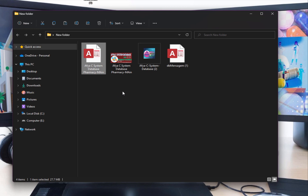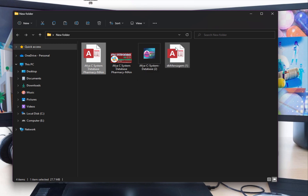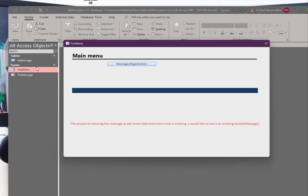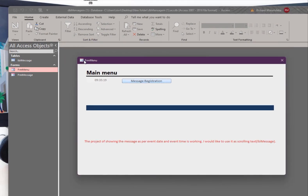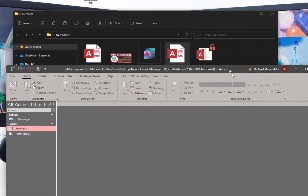First, you must find a file made for icons. You can search the internet and download one, or convert your image to an icon file. I have this icon that I want to use for this database. When you open the database, you see the default Microsoft Access icon. I want to replace it with my own icon, which will be seen in every form that is opened.